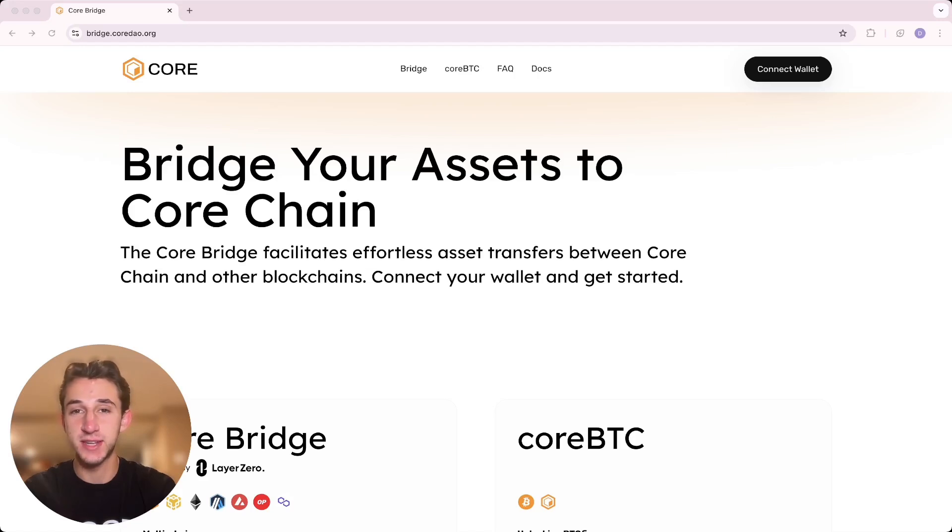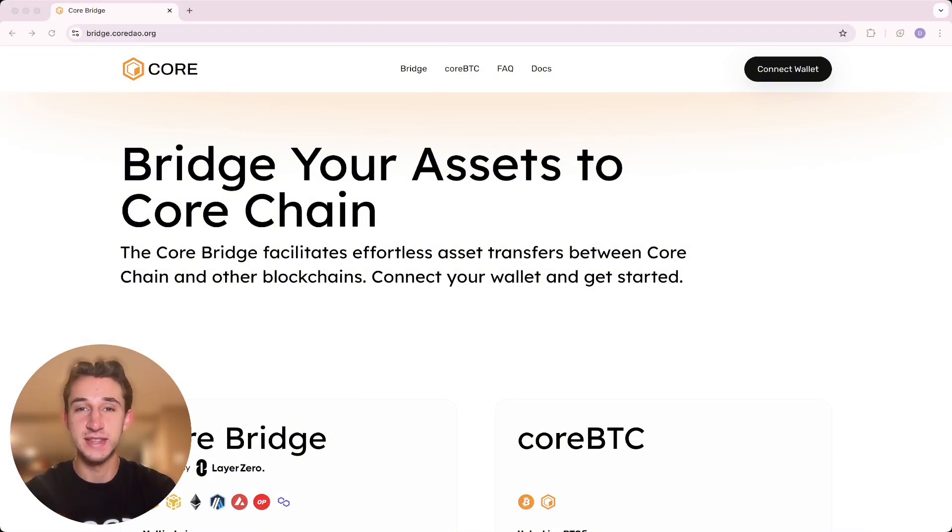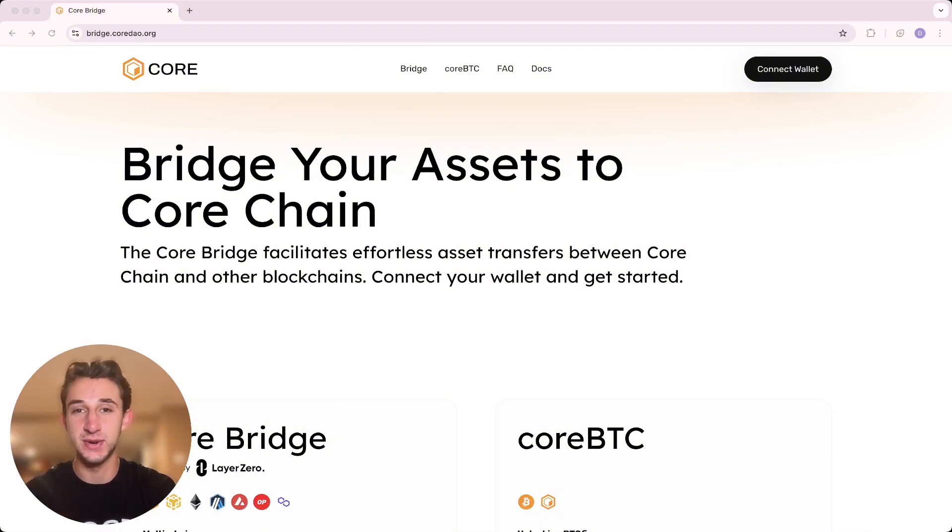I actually made a video last week on how to stake your core tokens, which showed how to bridge your assets, but I didn't realize that a lot of people didn't even know how to do this in the first place. So I'm just making this quick, simple tutorial video on how to do it so everybody knows.